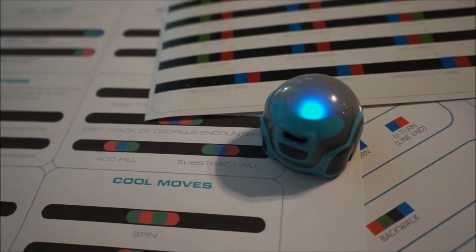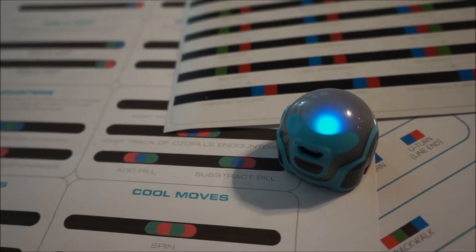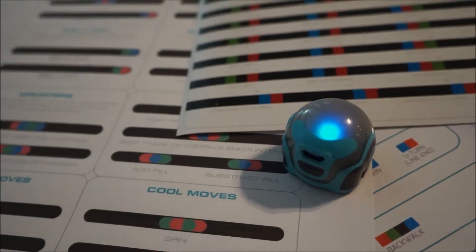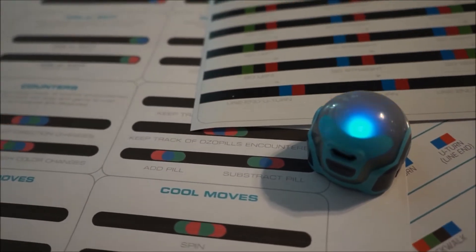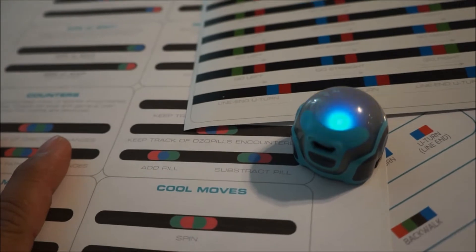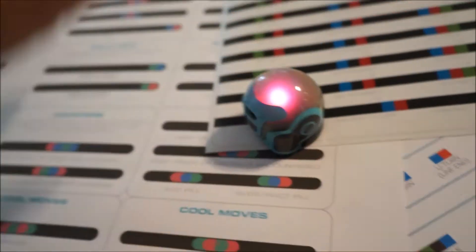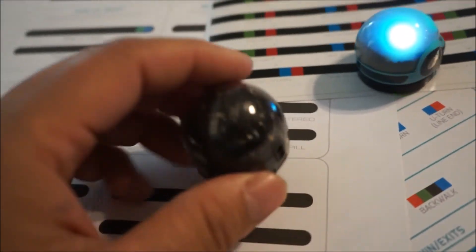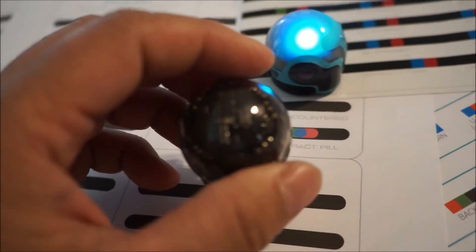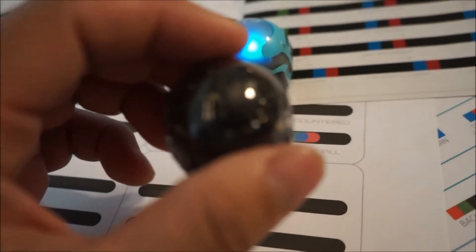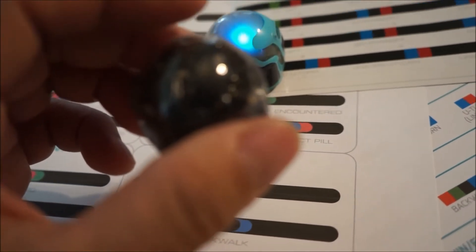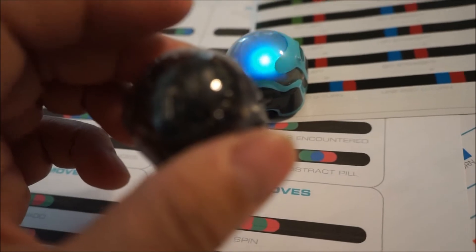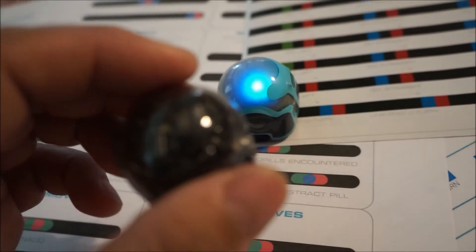for this particular Ozobot, the Bit 2.0. The reason we would want to do that is because the lines are getting a bit blurry. They're all called Ozocodes. But some of them can be interpreted by the Ozobot. And I believe some of them may only be able to be interpreted by the Evo.